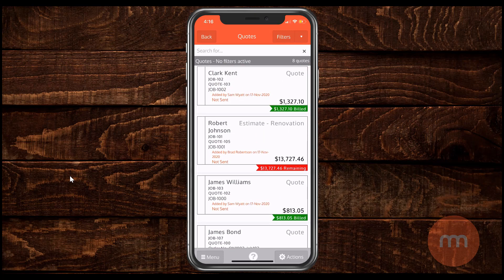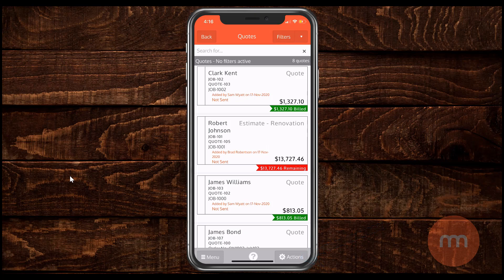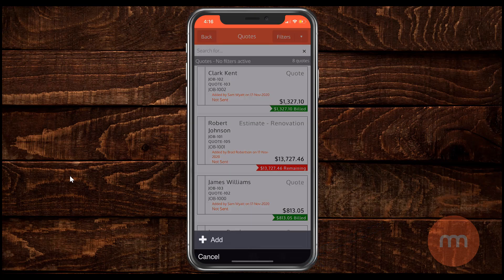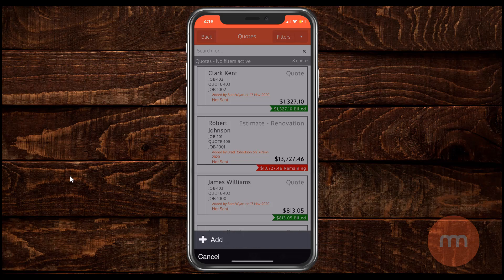Now to create a new quote, simply go to the actions button, bottom right corner, and tap on add.